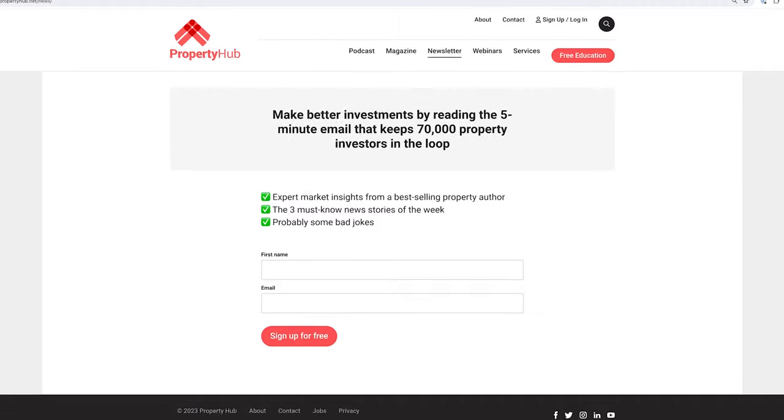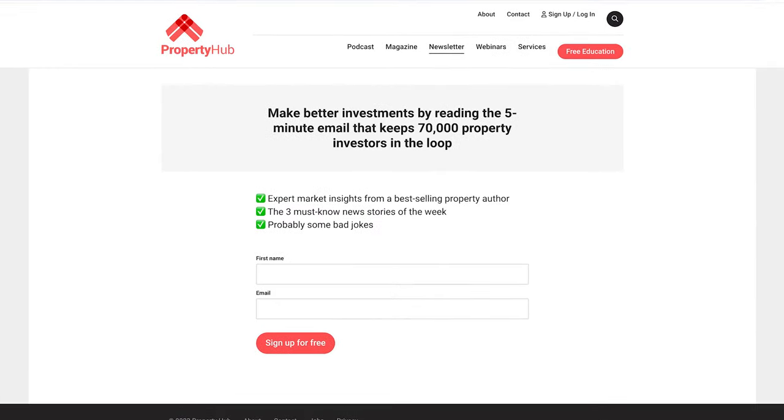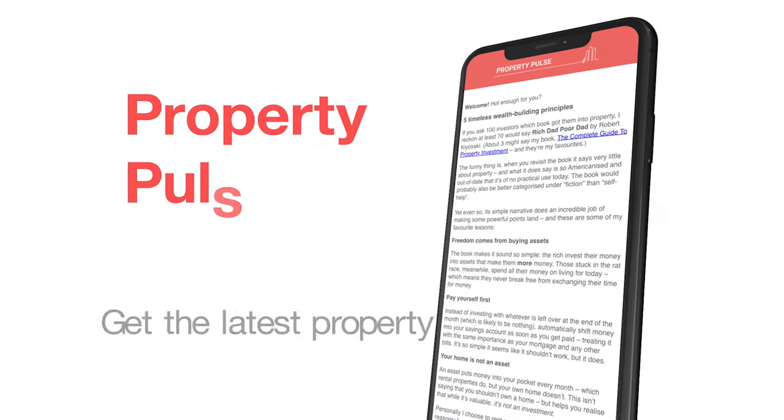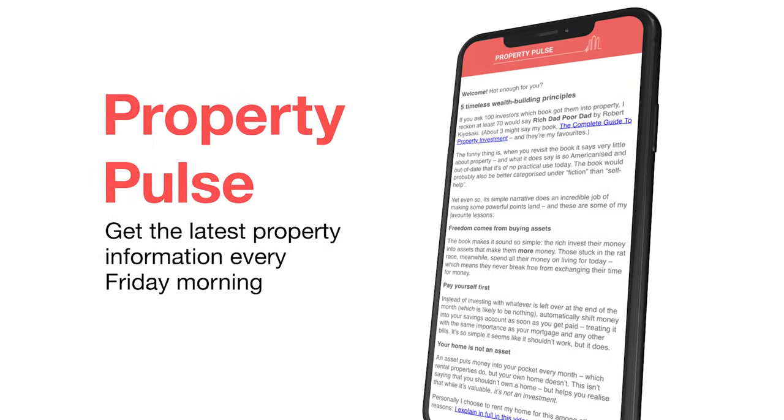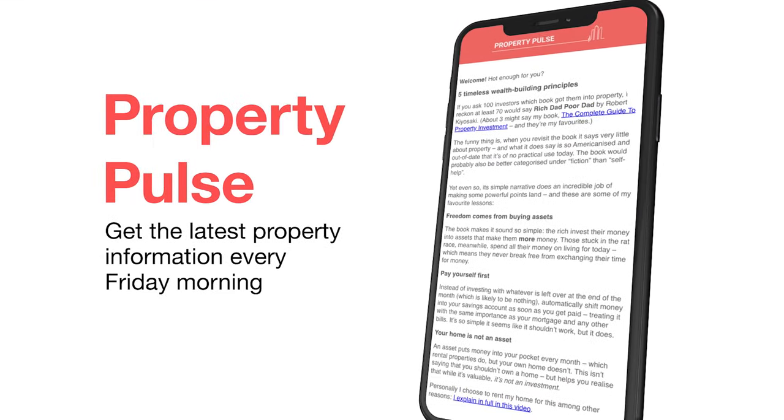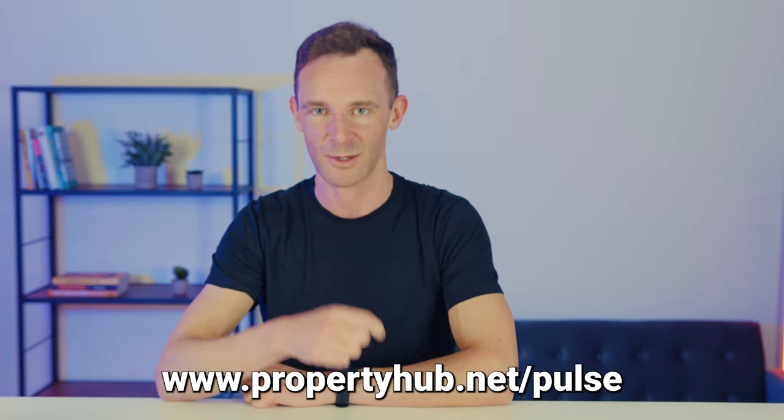While you're on our website, if you do want to give us your email address to get our completely free weekly newsletter with all the latest property news, you can do that at propertyhub.net.